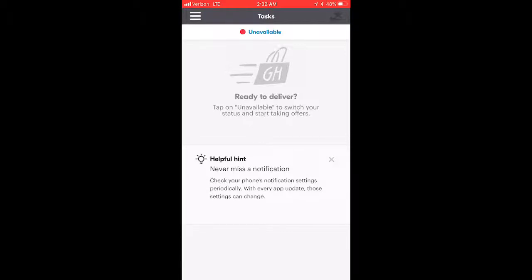We just talked in the previous video about what you need to know about Grubhub — things like the schedule and what to expect. This is a continuation, Part 2. I just wanted to make the videos a little bit shorter so people don't get bored. In the previous video we talked about going online, going offline, the schedule, and the program levels — important things that affect every Grubhub driver, especially within the first few weeks.